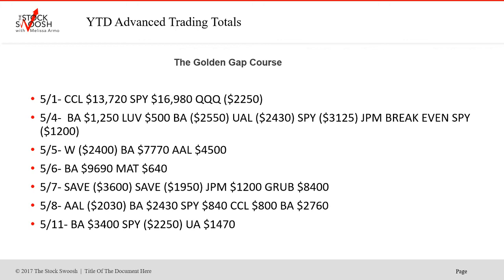May 1st, CCO was a winner, SPY was a winner, Qs lost. May 4th, BA won, LOVE won, BA lost, UAL lost, SPY lost, JPM breakeven, SPY lost. May 5th, W lost, BA won, AAL won — those airlines this year. May 6th, BA won, MAT won. May 7th, SAVE lost, JPM won, Grubhub won.